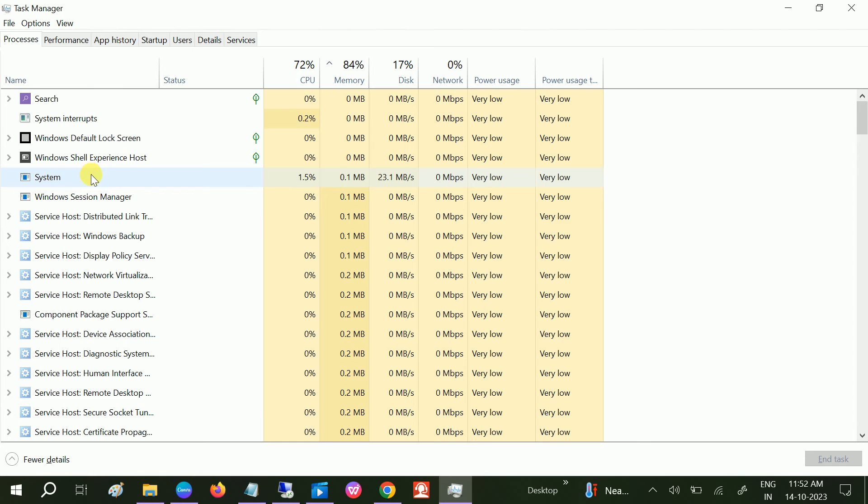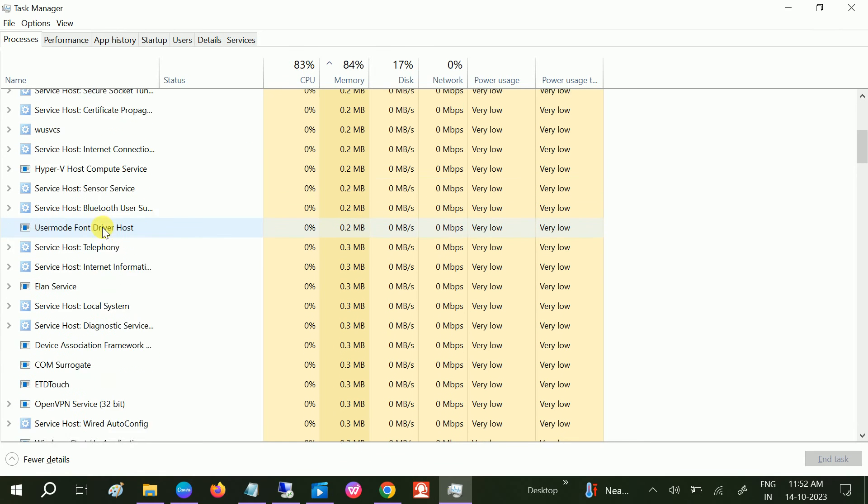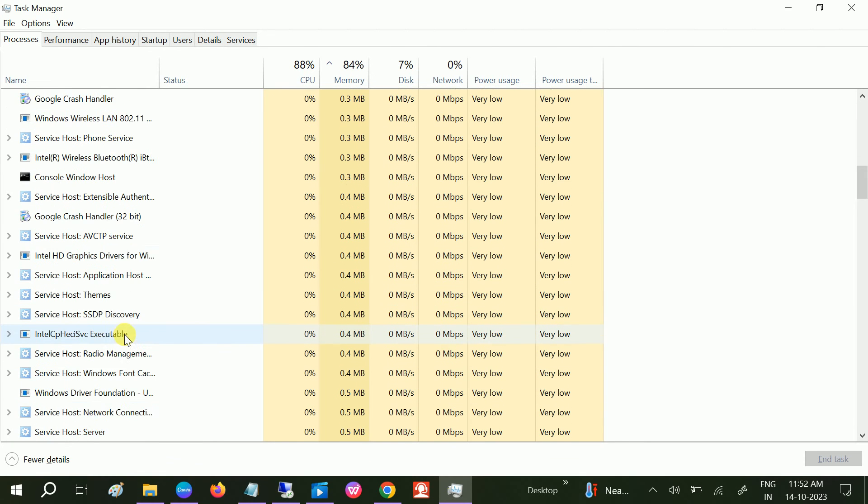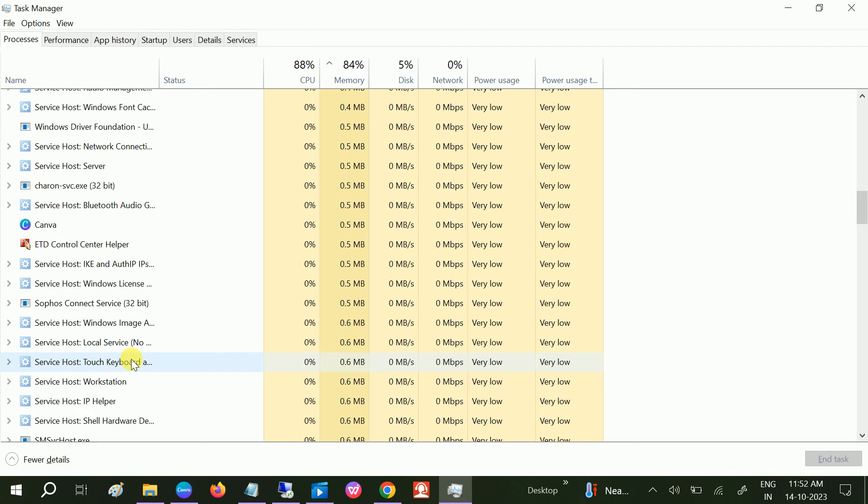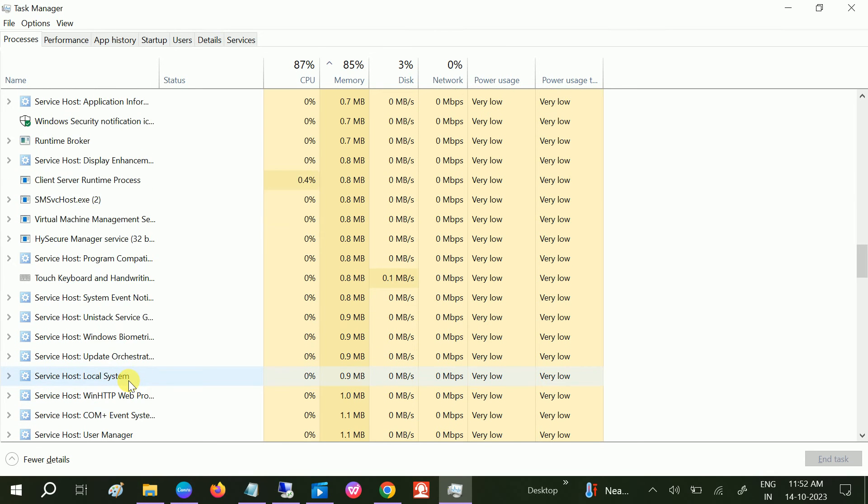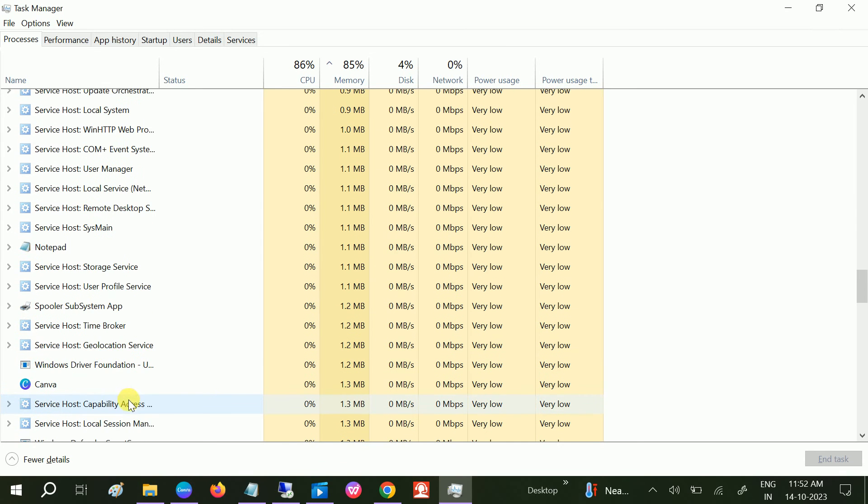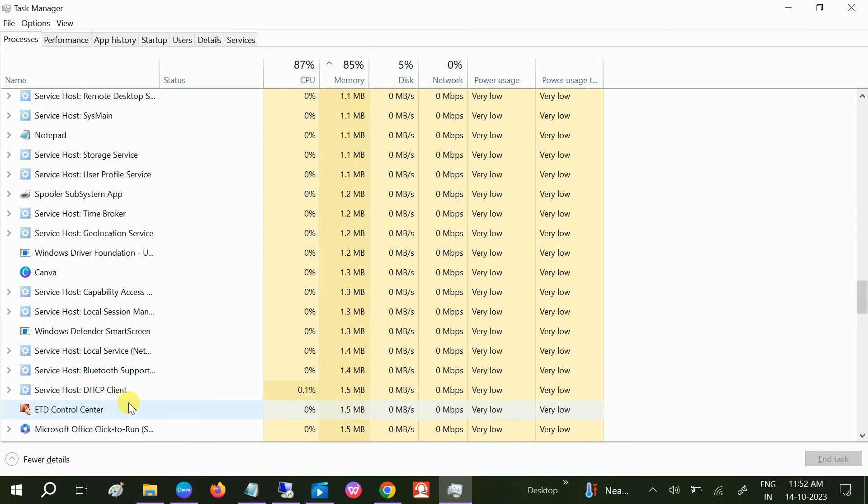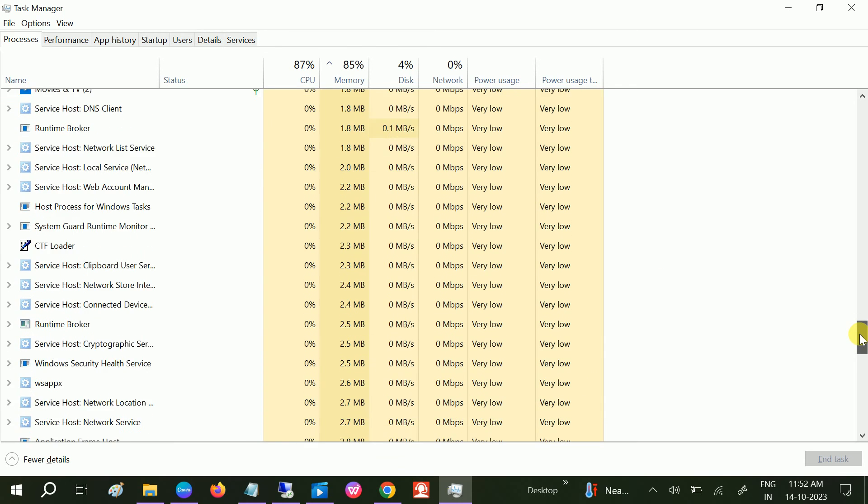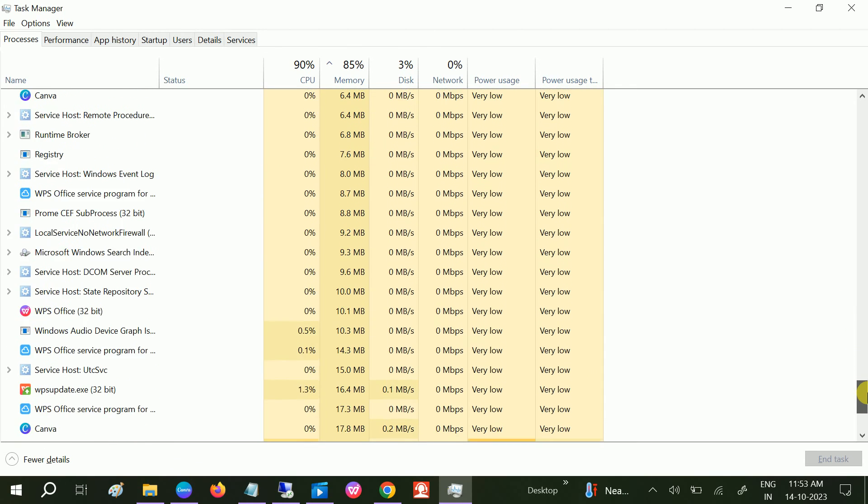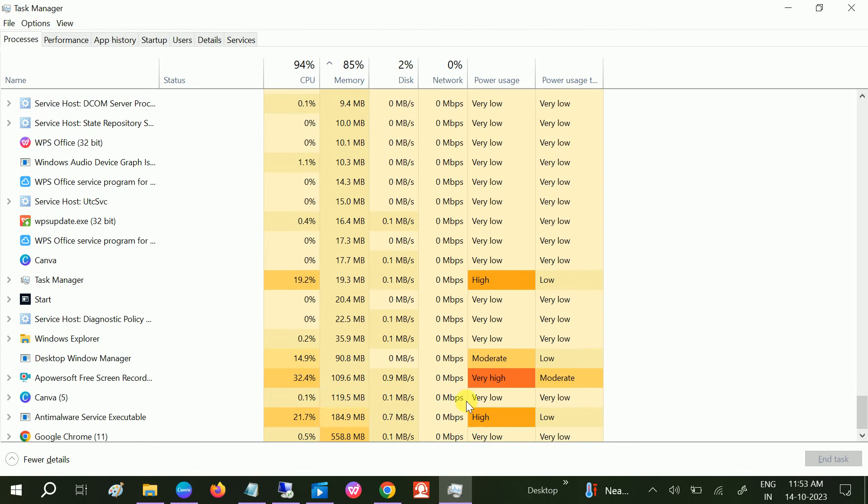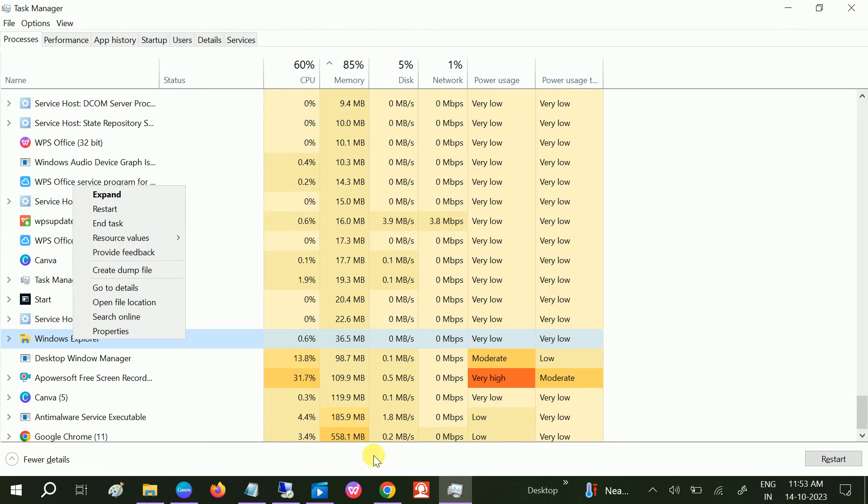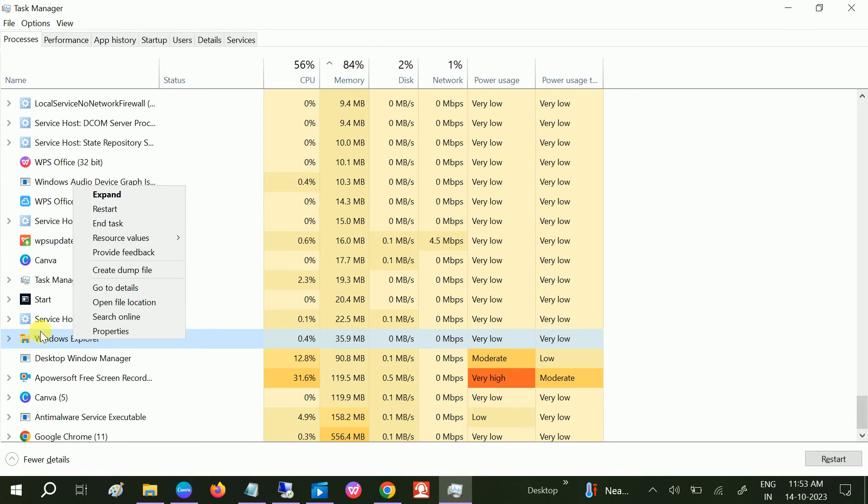Once you click on More details, first of all we can restart the Windows File Explorer. This will refresh all the settings. If you are getting this issue for the first time, this will fix your issue. You just need to right-click Windows Explorer and click on Restart. The restart will refresh all the settings and check if your issue is solved or not.